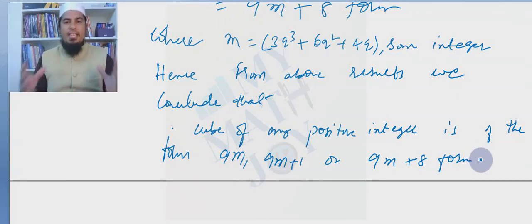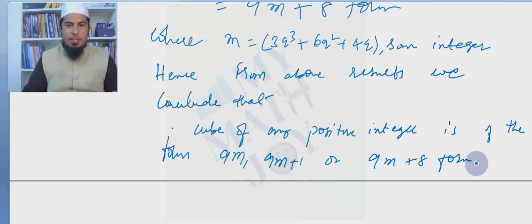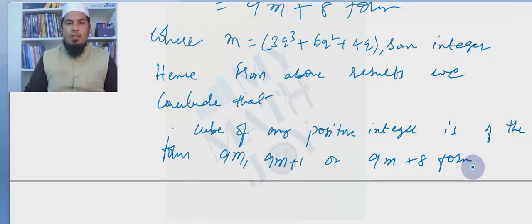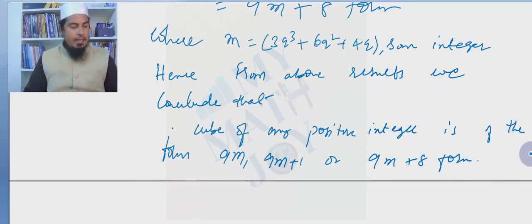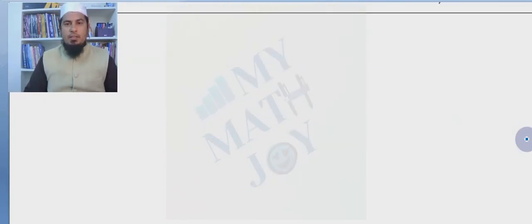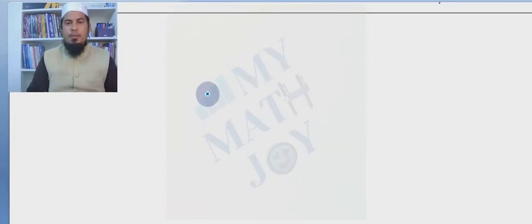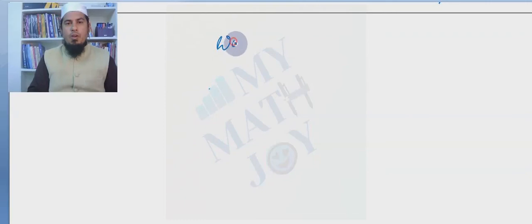We have completed the proving-statement type questions. There are many more such questions. Take this worksheet on proving-type questions and work through them, as these are very important questions in CBSE and many board exams.